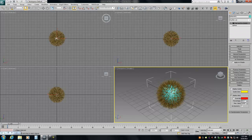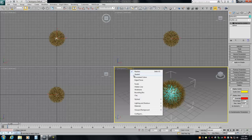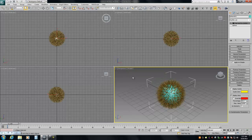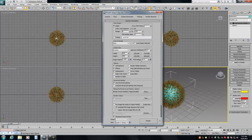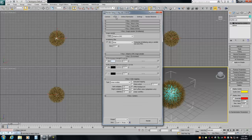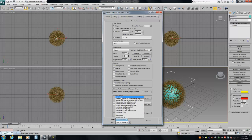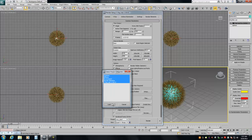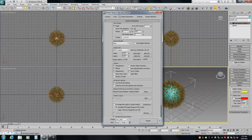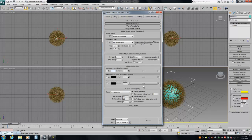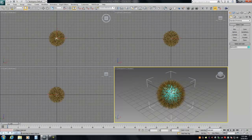We immediately get results. I'm going to put this in shaded mode. I'm already in V-Ray, so I'm just going to use a preset and turn this on. Then let's quickly create a V-Ray camera.